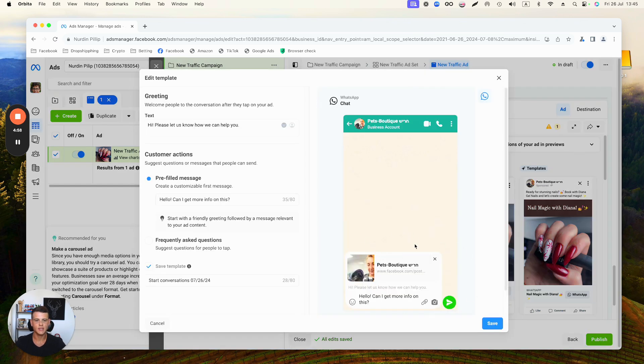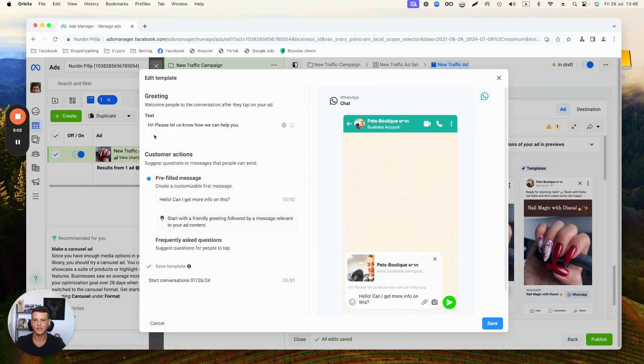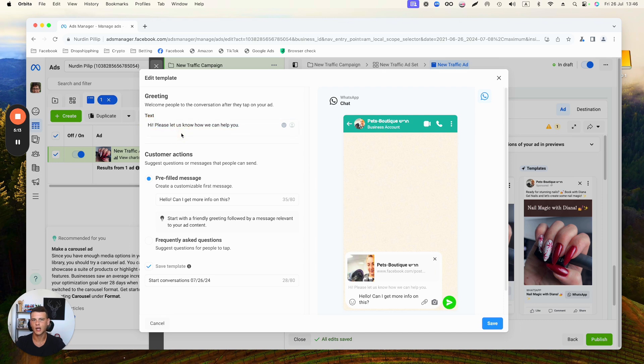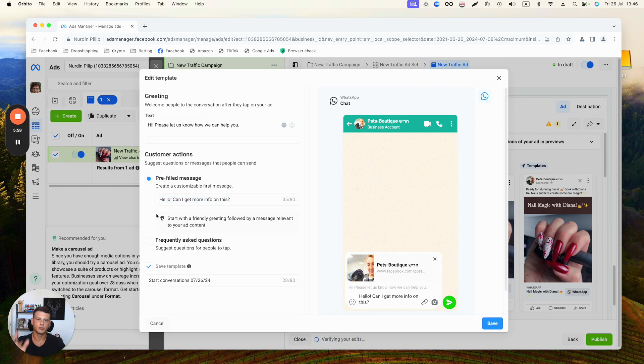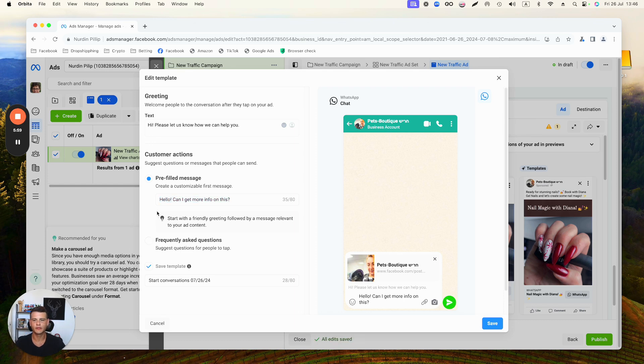This is essentially how this is going to look when someone is going to send you a message. There is this text over here which is 'How can we help you?' and this is a pre-filled message. You can also use frequently asked questions, but most of the time the pre-filled message will be good enough.